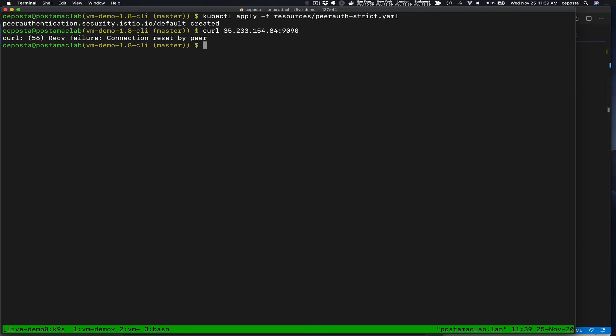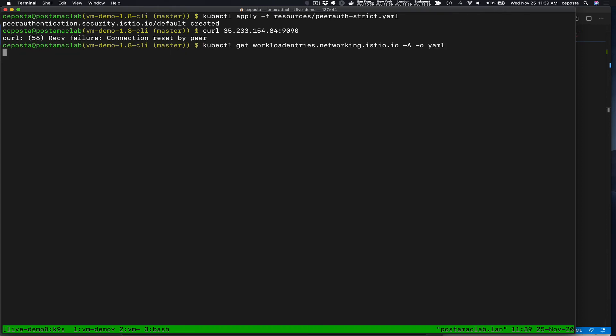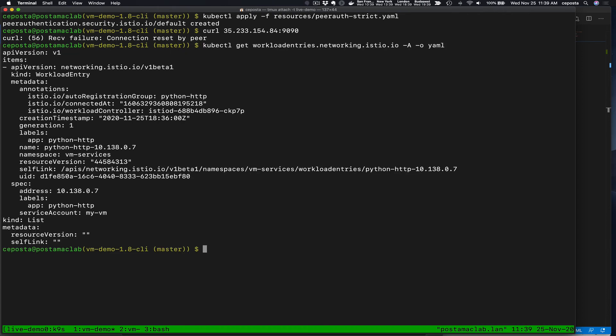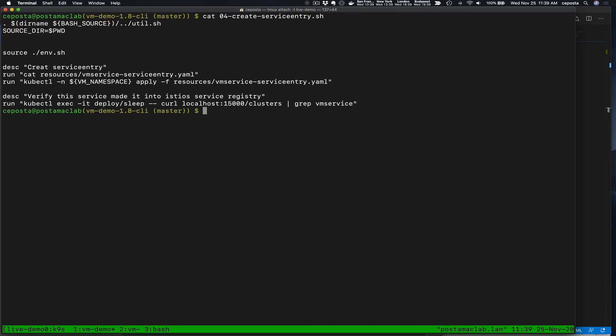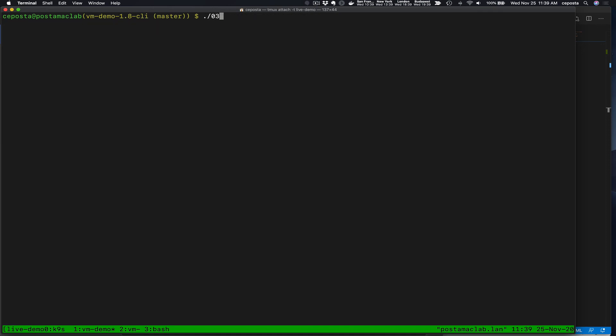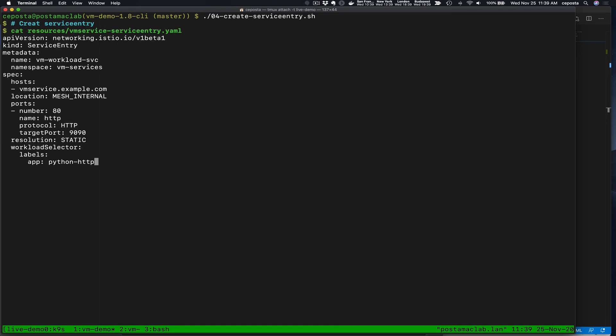Now we have our workload created. The last bit of the puzzle is to create the service entry. Let's see if I remember exactly what this part of the demo does. Yeah. All right, let's do that. So we're going to create the service entry so that services within the mesh can use a particular host to talk to the services running on the VM. We'll copy that. And then let's apply it.